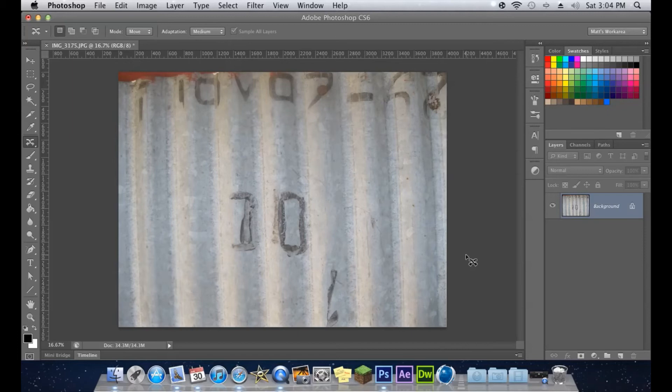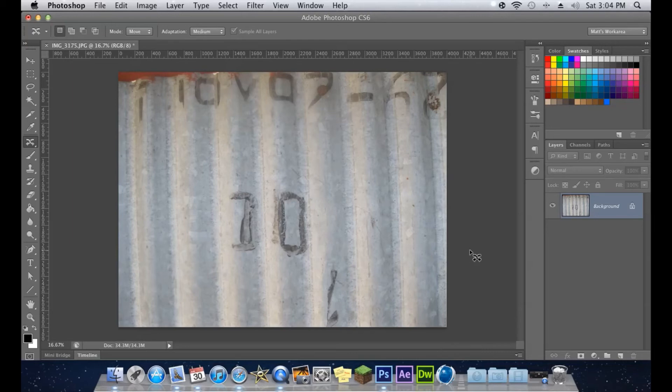Especially with trying to move something specific on a photograph that you've taken of maybe a person or the side of a barn like I did. Just, you never know. Like a nail on a piece of wood. You could even do that. It is amazing the things that you can do with this Content Aware move tool.